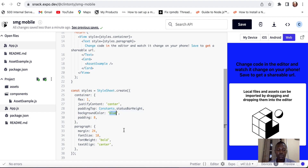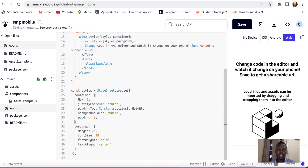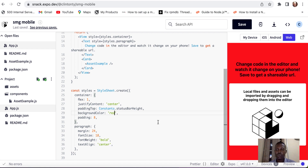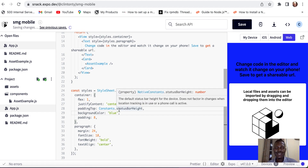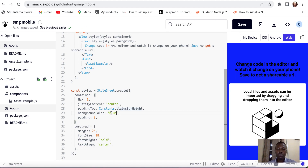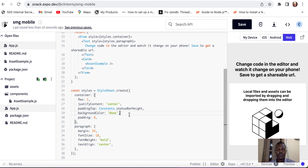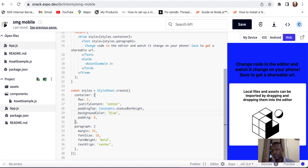We have the background set to blue. If you change it to white, the whole background of that container turns white. If you make it red, it changes too. You can also use hexadecimal — for example, the hex for white is EE, and it changes to white. I'll take it back to blue, since that's the color of SMG.